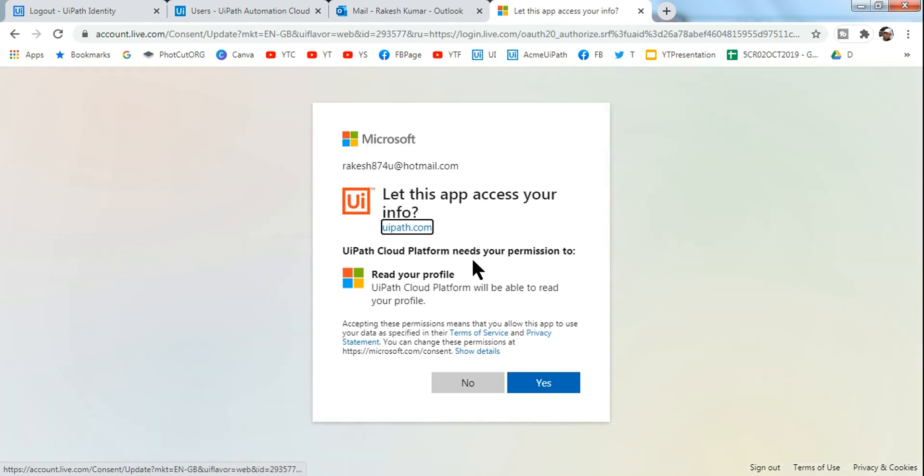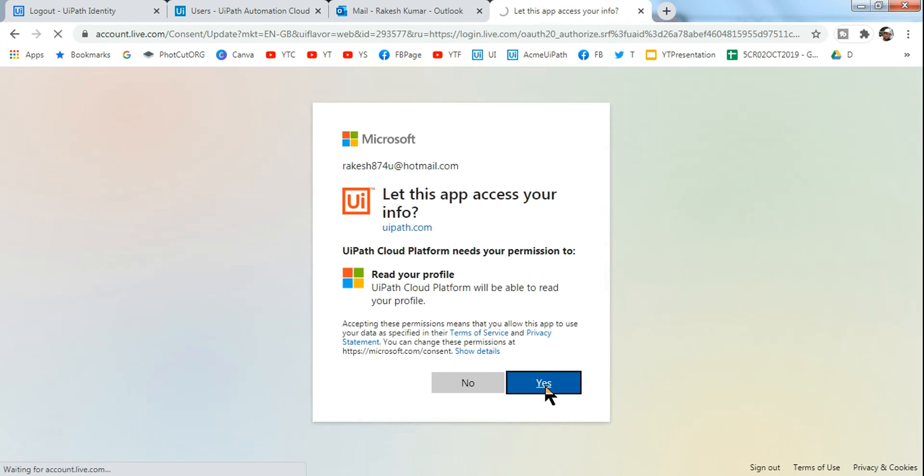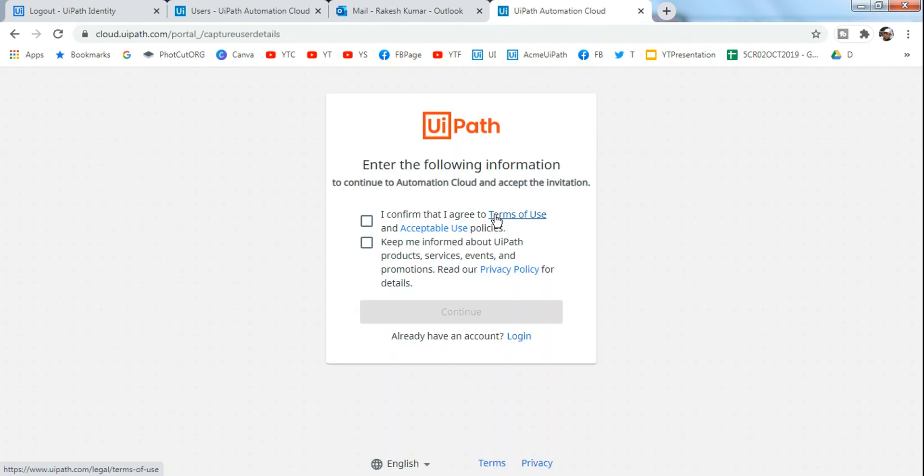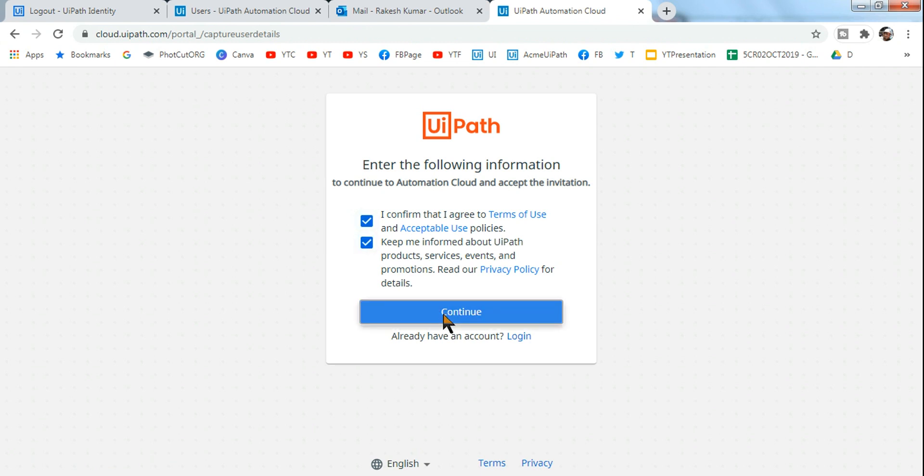So the moment I do this, what would happen - 'let this app access your info' - say yes. This is a one-time process. So once your friend has signed up, I confirm, keep and continue.